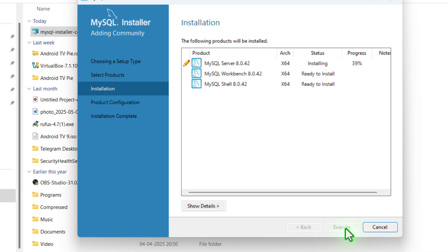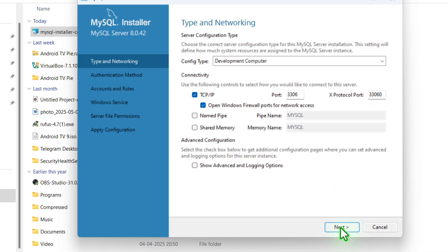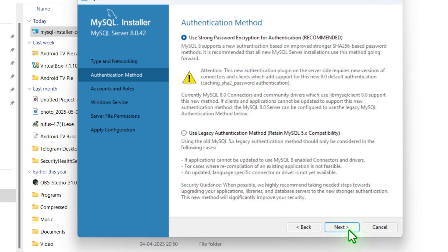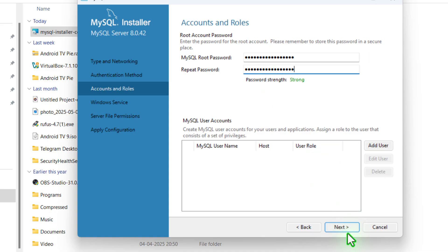Now click on next to install these three products. Now it will take some time — it may be 5 to 10 minutes depending on the configuration of your PC. Finally, click on next. Now here, you don't click on anything, just keep it as it is. Click on next, click on next again. Now you need to enter the password. Please make sure the password contains at least one capital letter, one small letter, one number, and one special character — it may be a hashtag, at the rate, or anything. Now click on next.